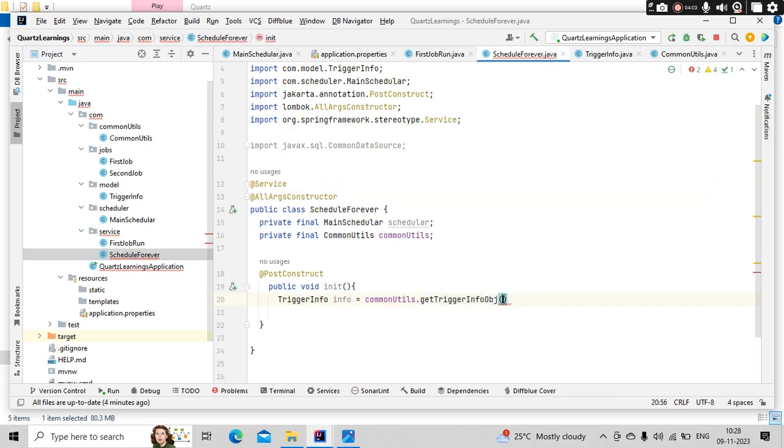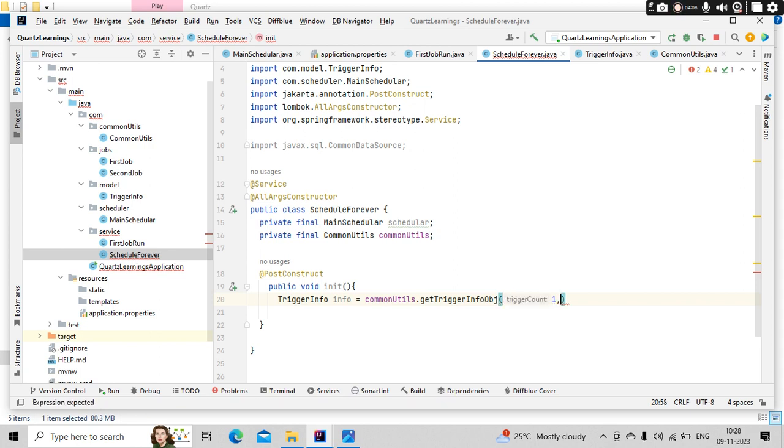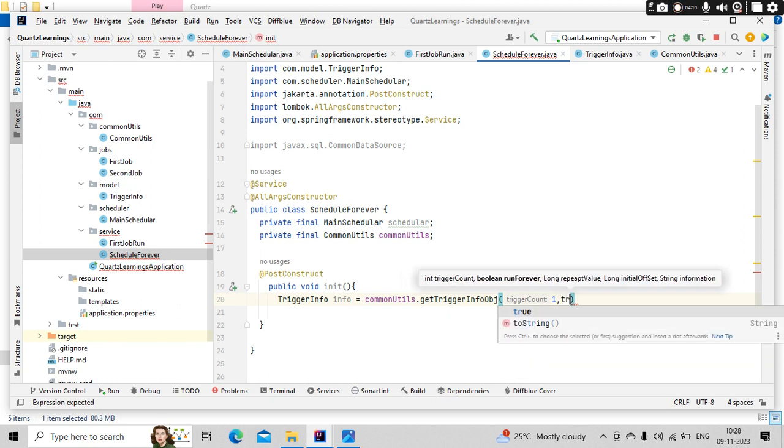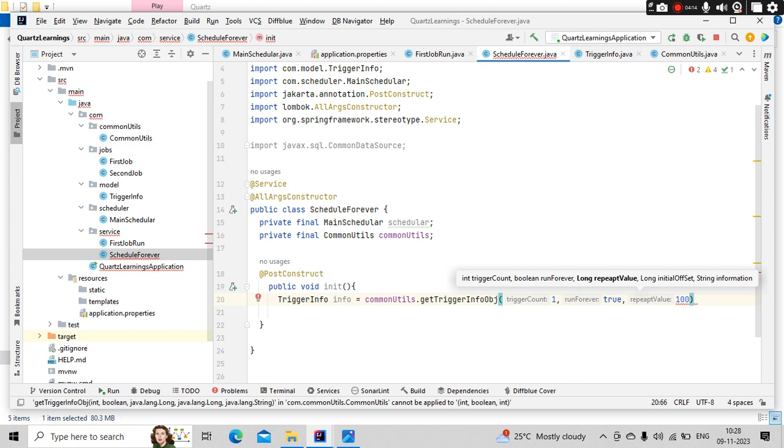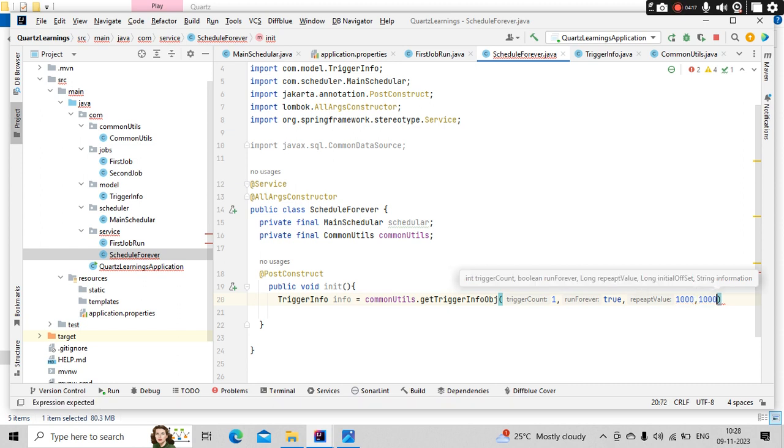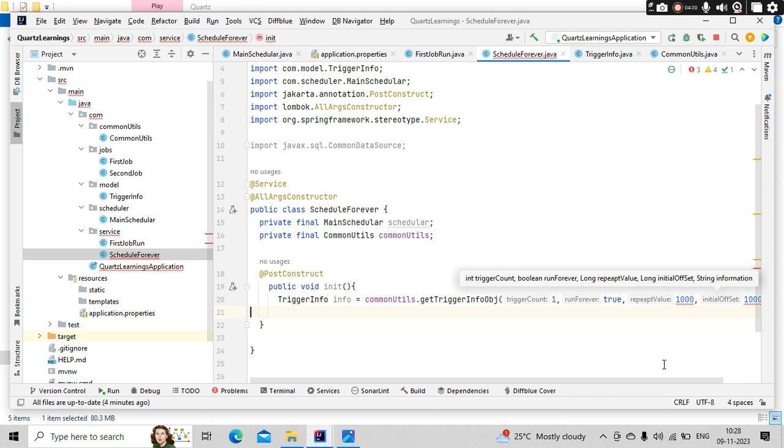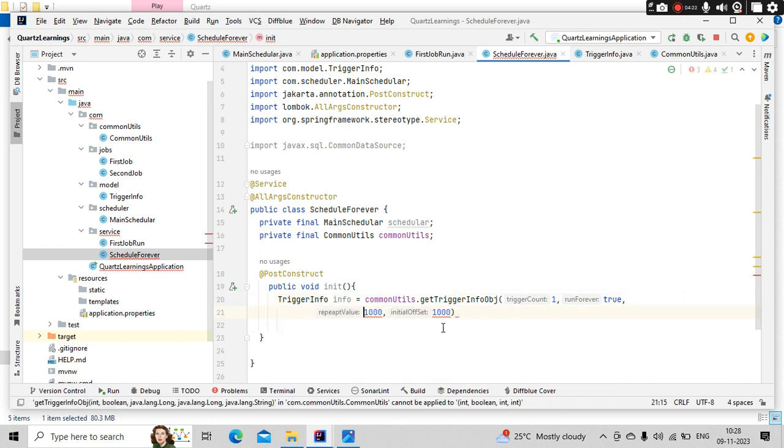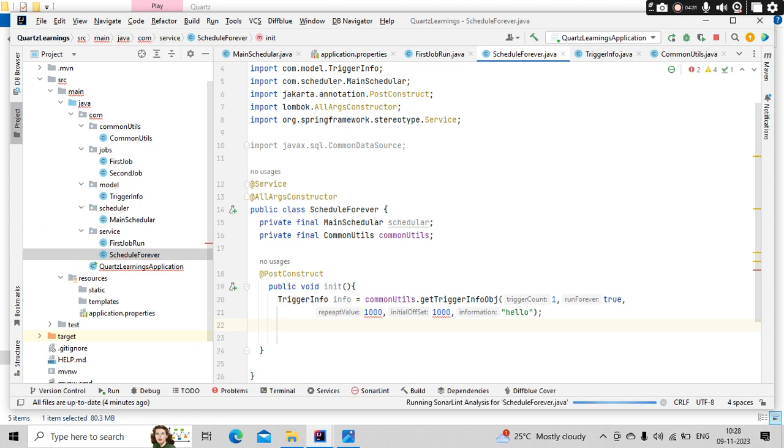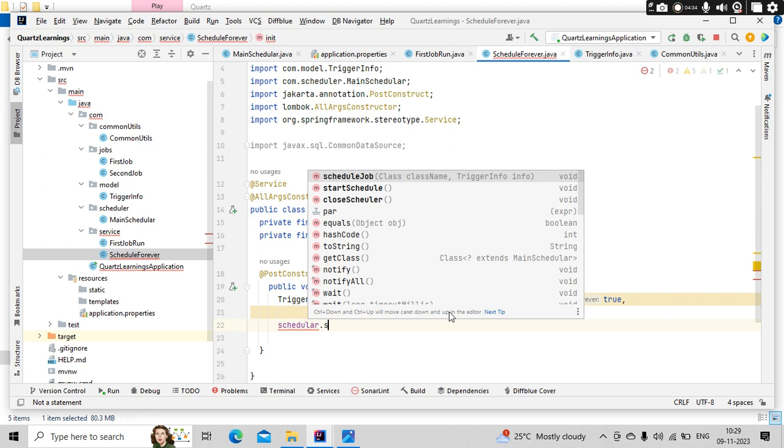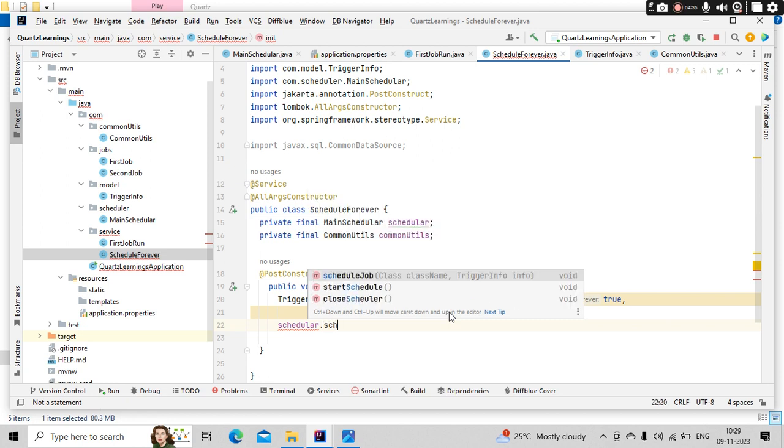So let me keep it as one. And is it going to run forever? Yes. Then how many seconds of interval it needs to have? Thousand, that means one second and one second of initial offset. And anything else? I have some information I'm going to pass like hello.